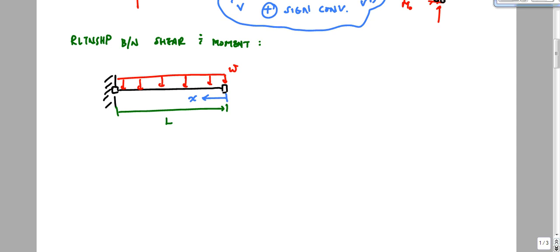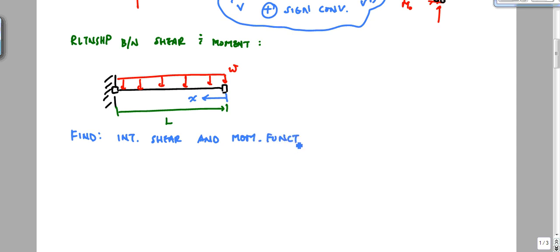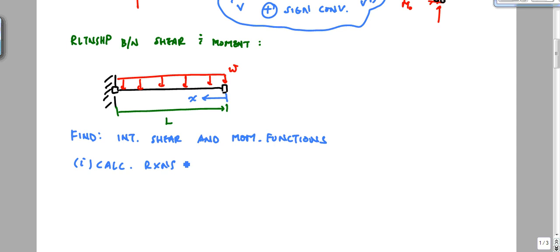I want to find my internal shear and moment functions. The first thing to normally do is calculate the reactions. At the fixed support — I'll call it point A, with the free end point B — I have reactions AY, AX, and moment reaction MA.